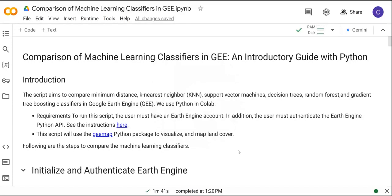In this video I'm going to compare the following machine learning classifiers in Google Earth Engine: the minimum distance, k-nearest neighbor, support vector machines, decision trees, random forest, and the gradient tree boosting classifier.